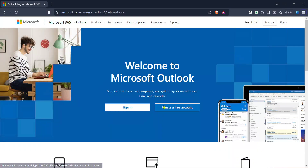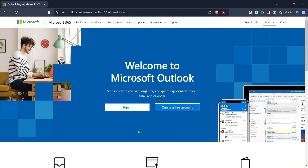In today's video, I'm going to teach you how to log out from all devices on your Hotmail account. This is a crucial step if you ever suspect your account might be accessed from a device you no longer recognize, or simply want to enhance your account's security by ensuring all entries are secure. Follow along as we walk through each step to safely and efficiently log out from every session.